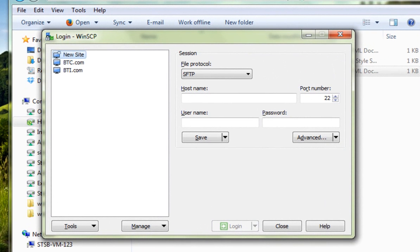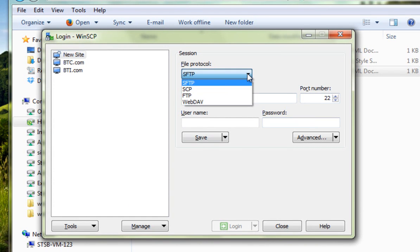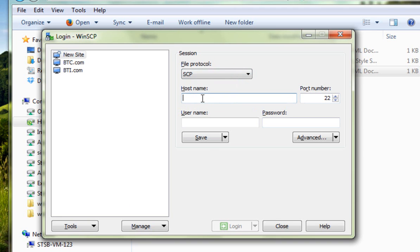When it loads up, it'll look something a little bit like this, and all you're going to need to do is to put in the following settings. So, first thing to do is to choose SCP. Next thing, where it says host name, we're going to type in there student web, and next to it, you're going to type in your student username.